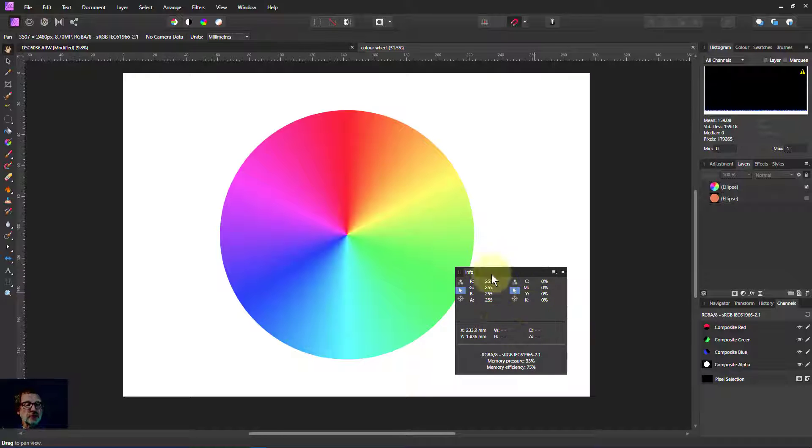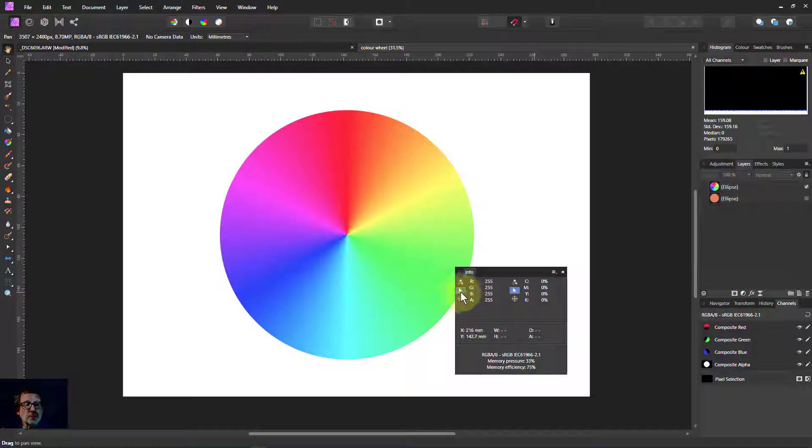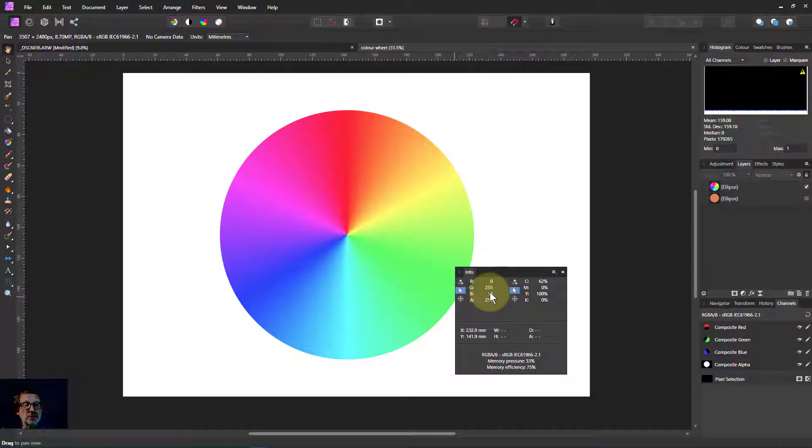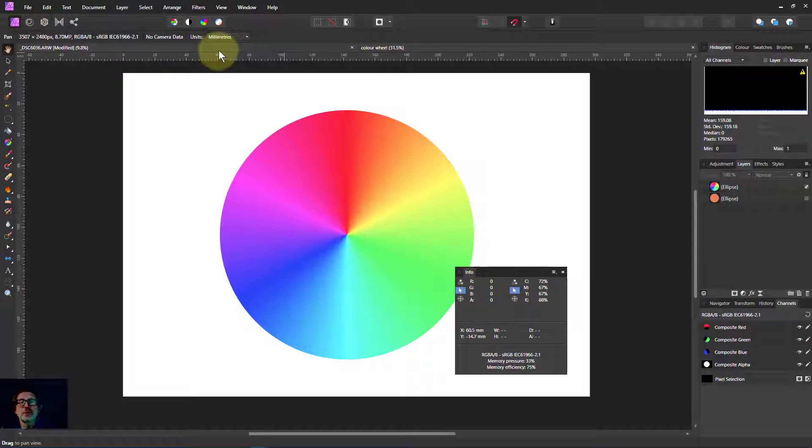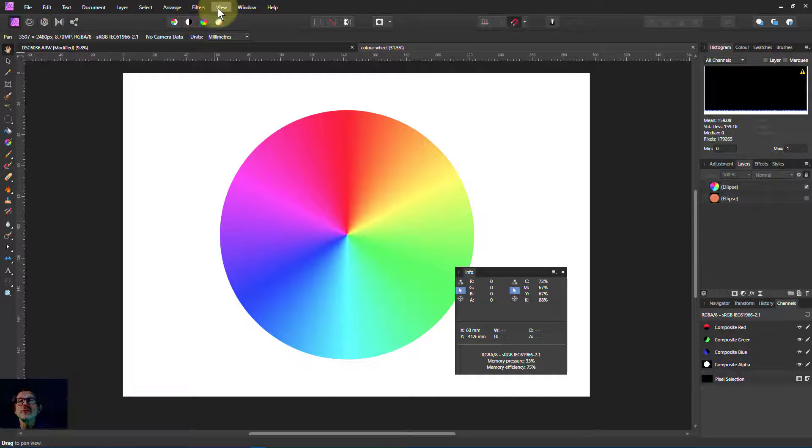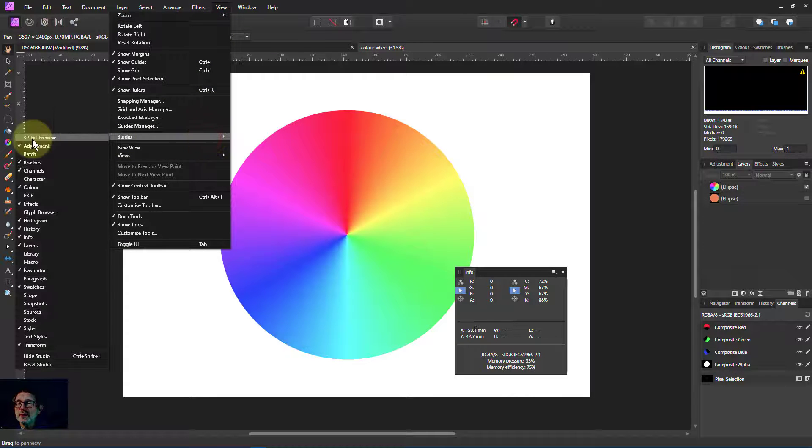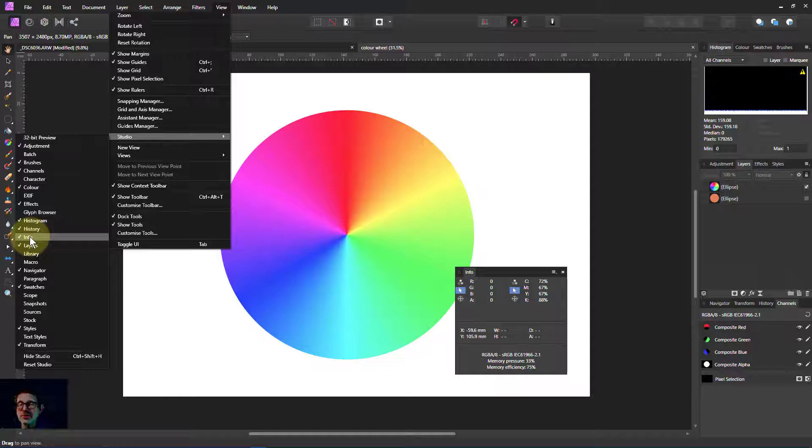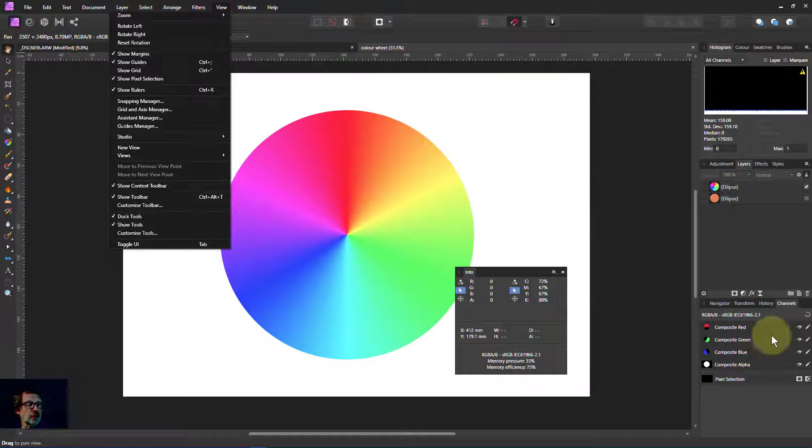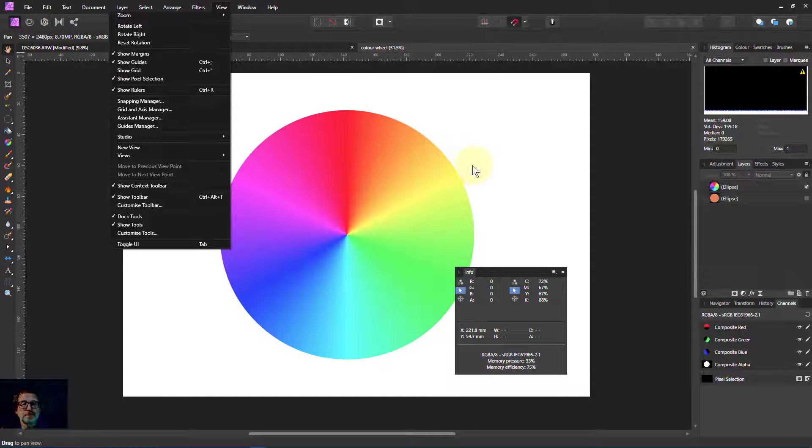I've got the info up here, which means if you look at the RGB down here, the numbers there are going to show me what's underneath the cursor at any one time. If you ever want to play with that, it's useful to have a look at it, is under View Studio and have it checked there. You can park it in the panels over here.